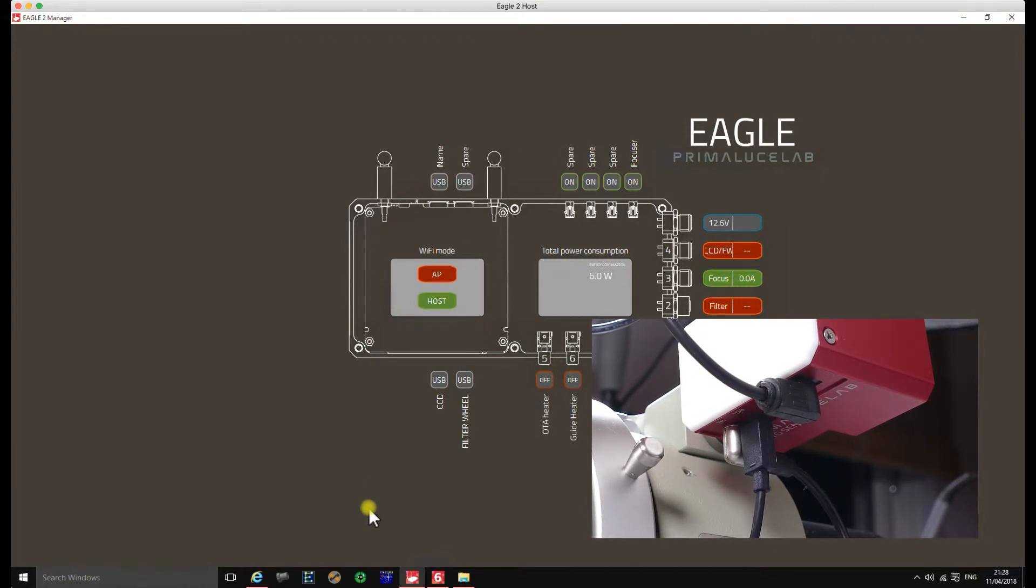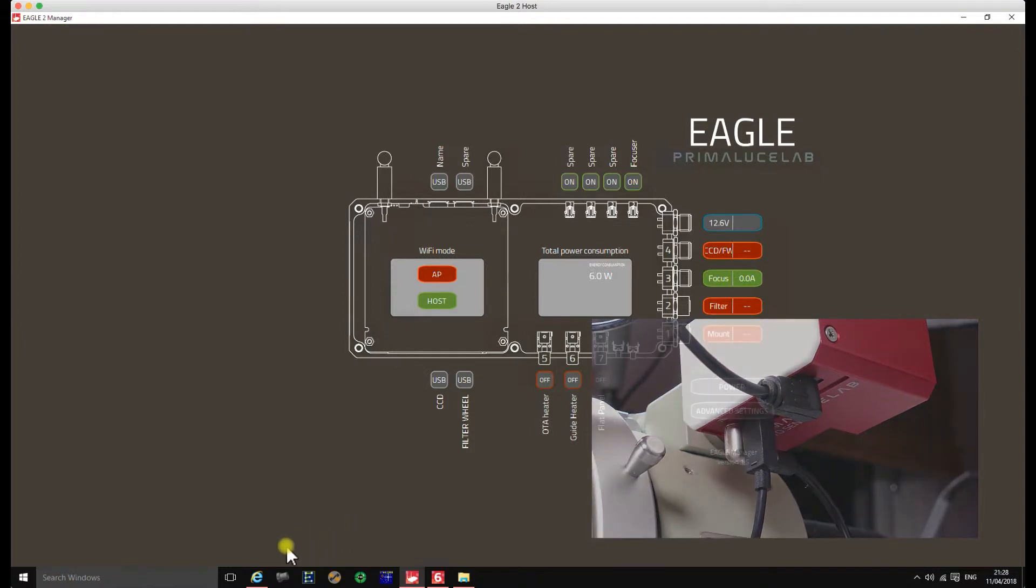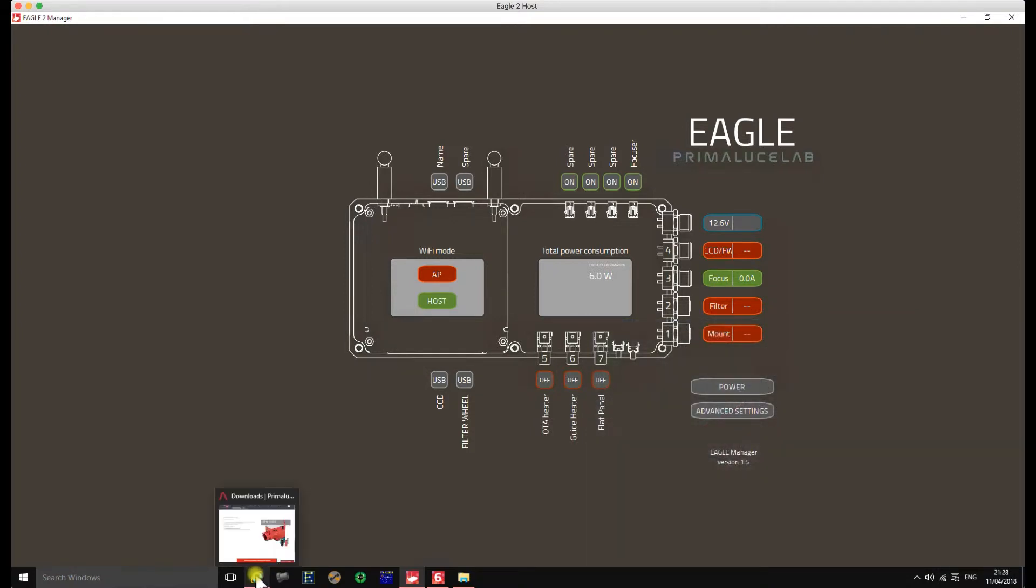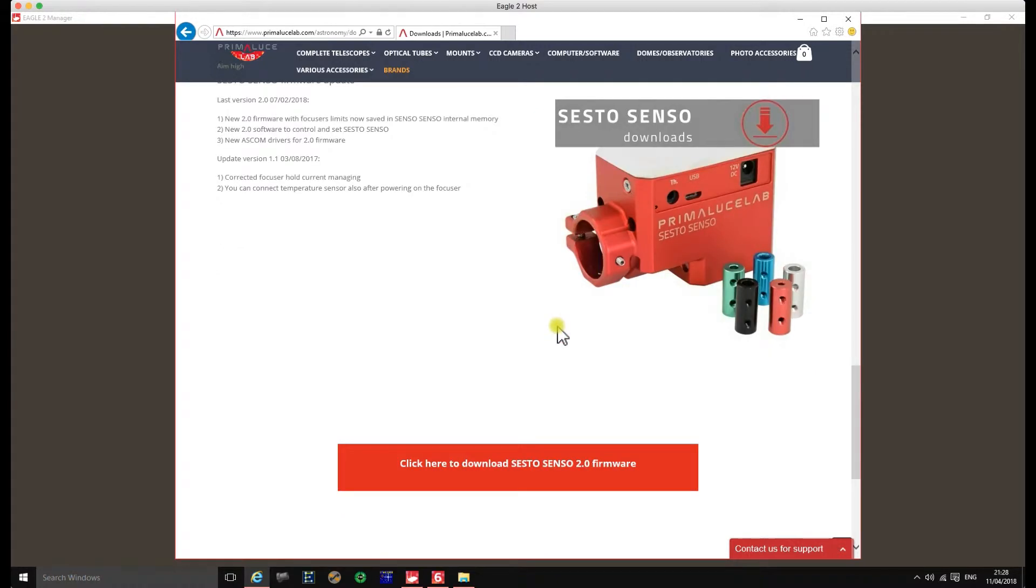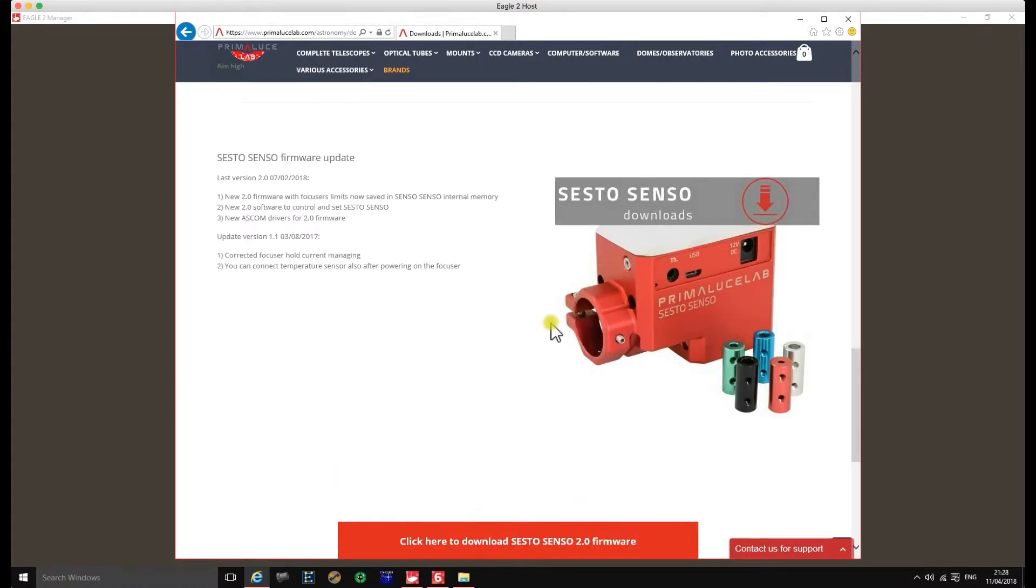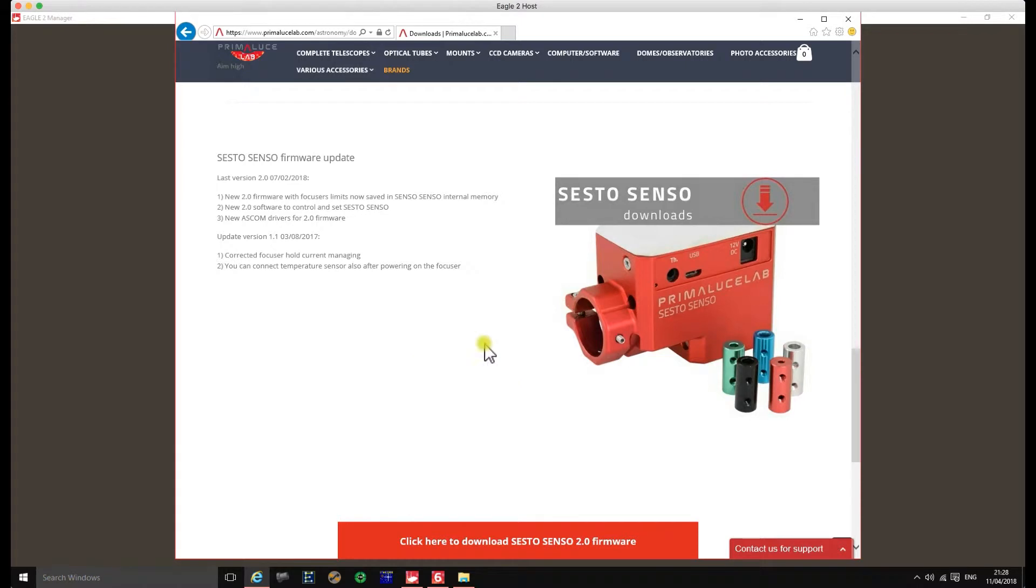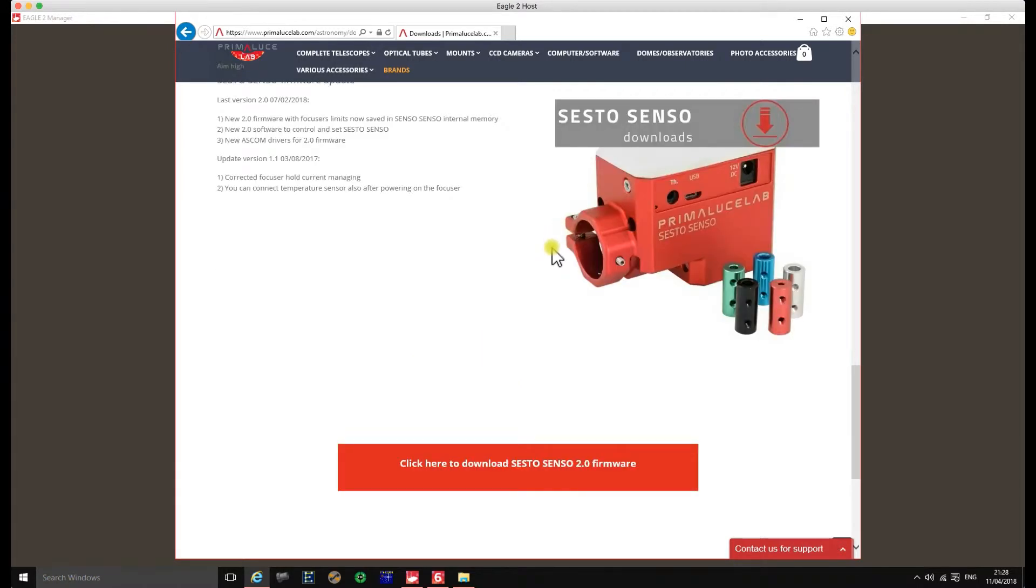I was a little bit surprised, so I thought I'll check on Prima Lucilab's website just to make sure that I'm running the latest firmware. On the website this is the latest firmware version 2.0 February 2018, and this is the only firmware that's available for download on the site.